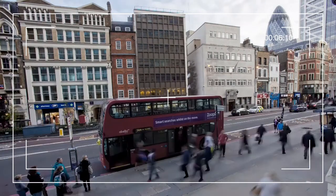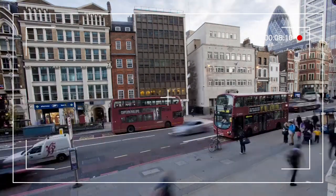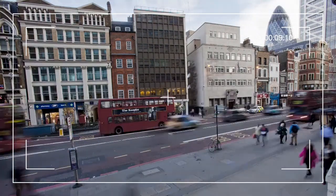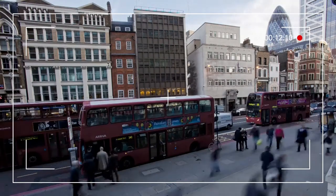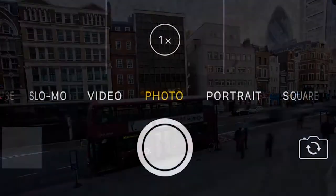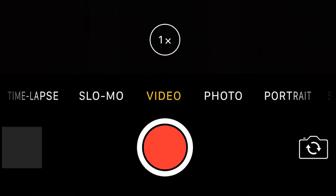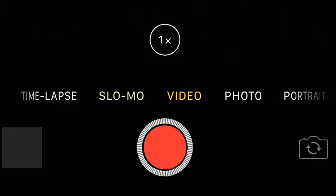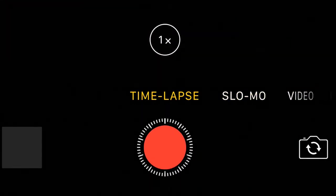They can look great as part of a video when edited together and give real dramatic effects as well. To access your time-lapse function on your phone, go to your camera and scroll through to find the time-lapse setting.